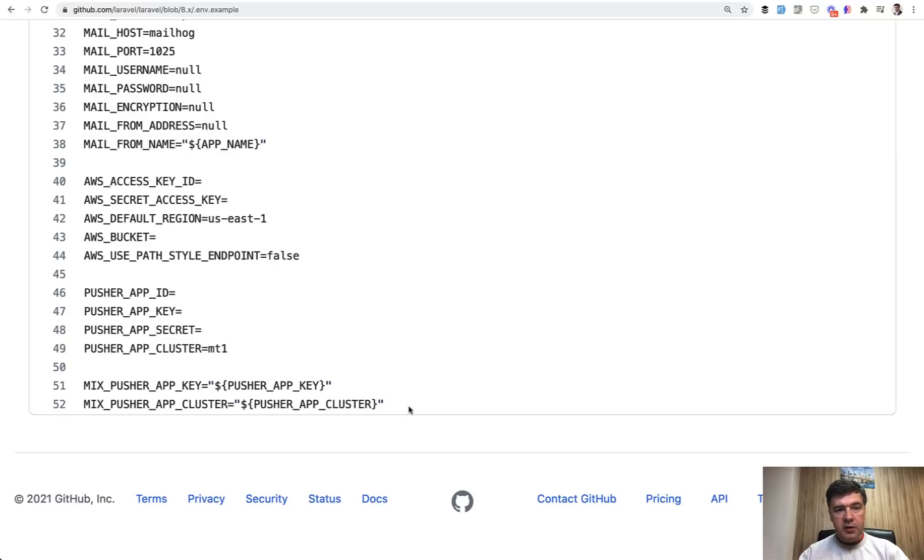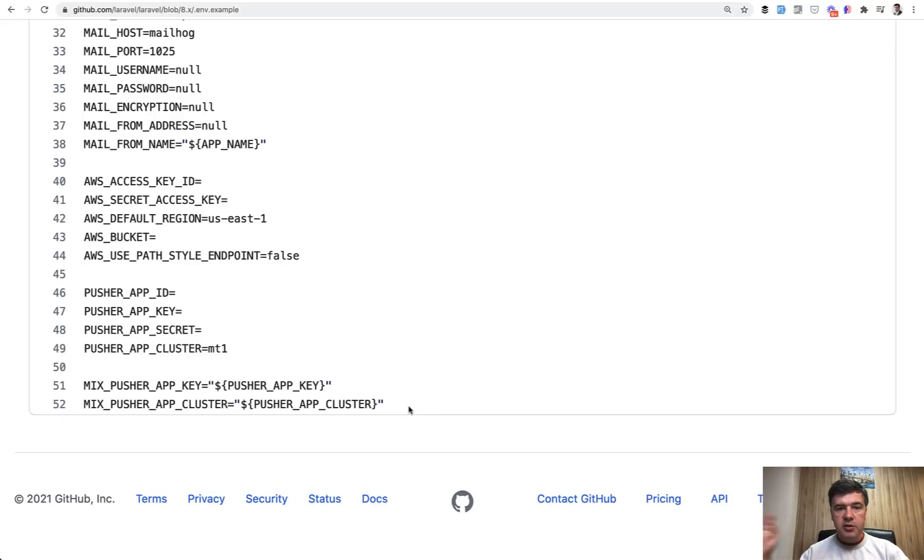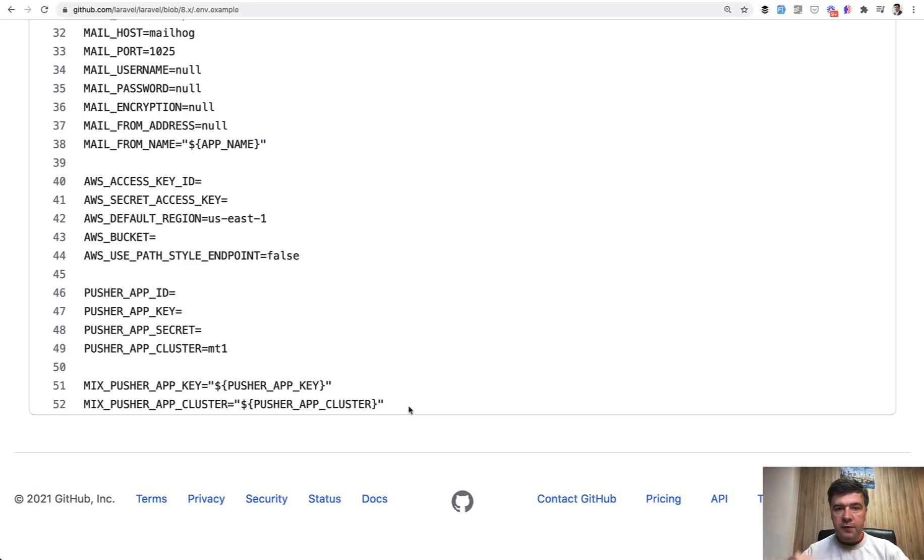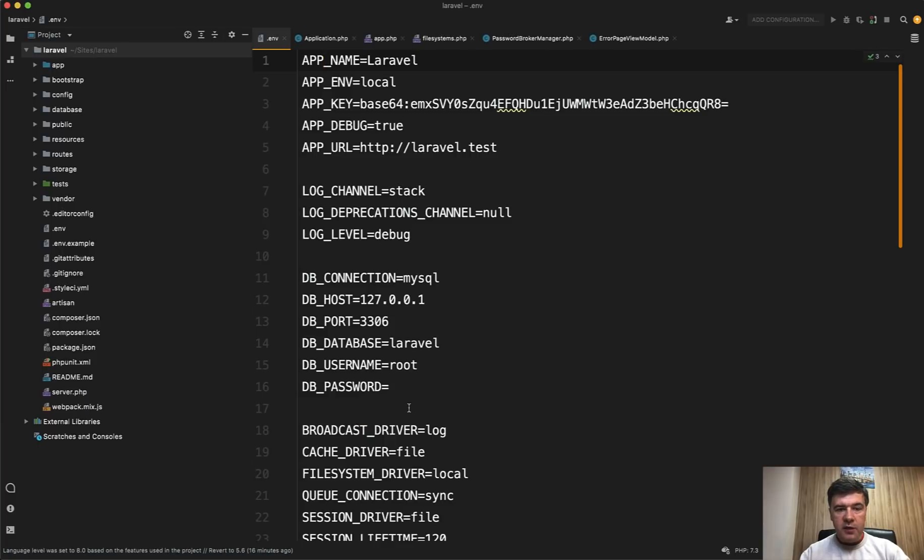.env.example is a template that comes to the repository, and .env, the main working file, is individual for every environment. It will be different from your computer to your colleagues' computers, web servers, staging server, production server, wherever. That's the whole point: to configure environment on top of the Laravel application. So what can we actually configure in this .env file regarding the app prefix?